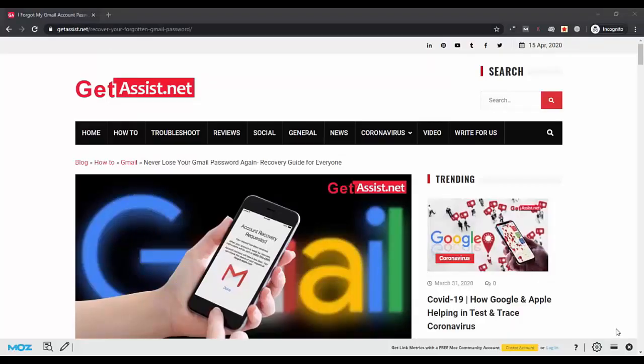Hey guys, welcome back to my YouTube channel GetAssist.net. Here I post videos on different technical issues. In today's video I will discuss one more method using which you can recover your Gmail password.